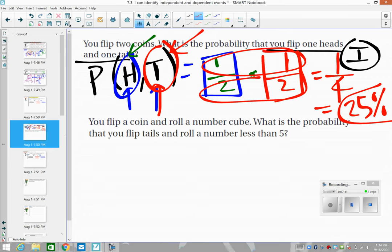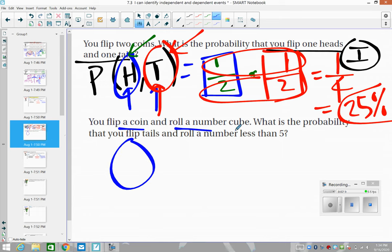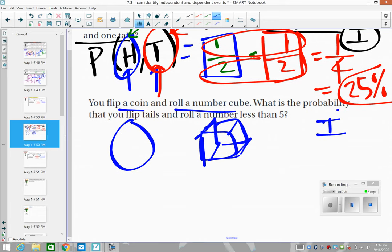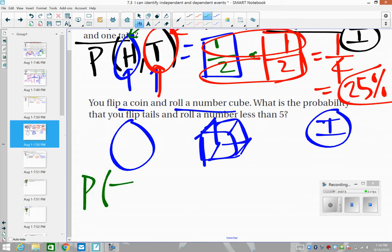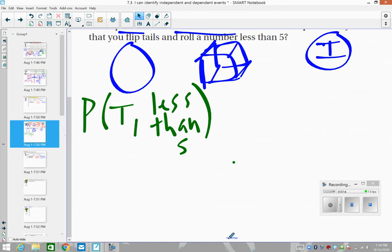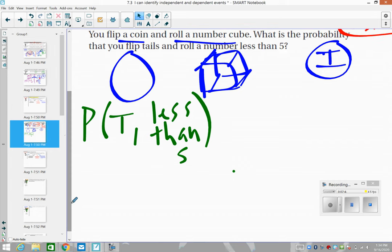For independent events we multiply. Now you flip a coin and roll a number cube — completely independent events, not even the same type of event. We just multiply the probabilities. What is the probability that you flip tails and then roll less than five on the number cube? Please pause the video if I go too fast.